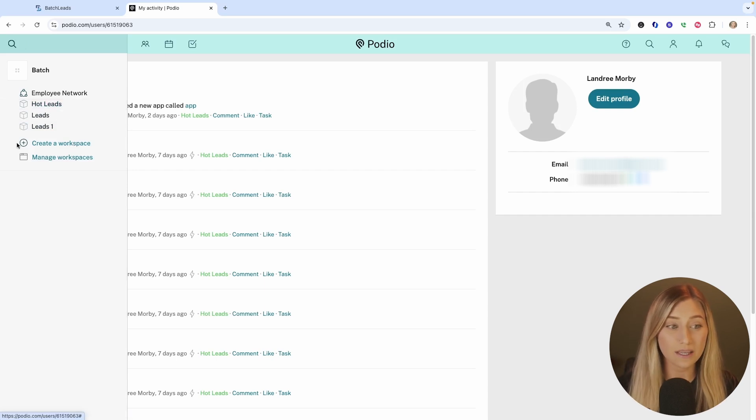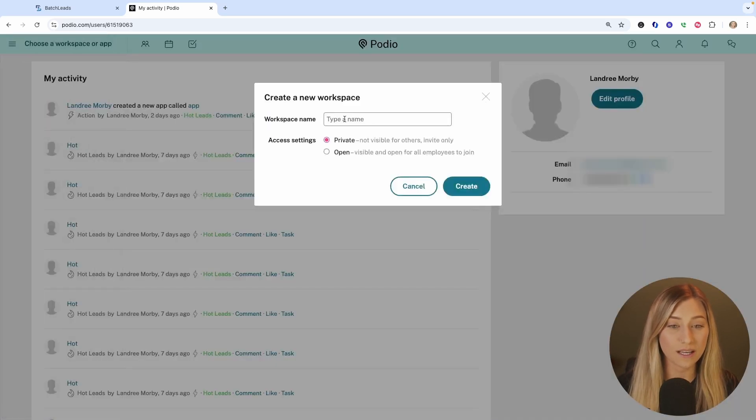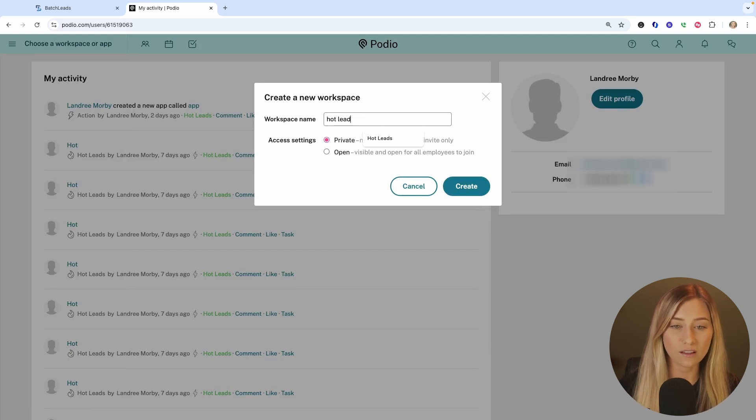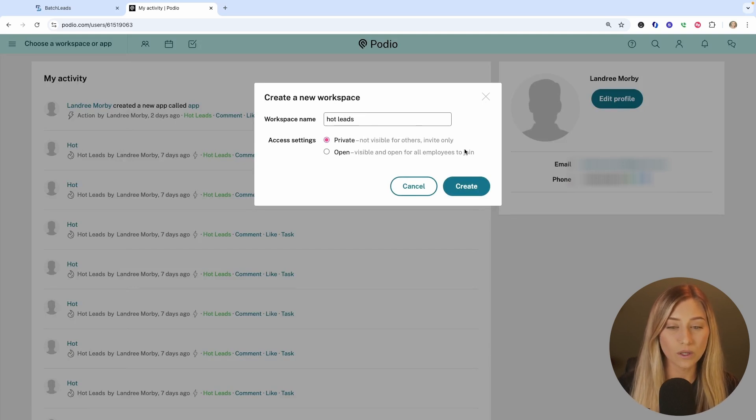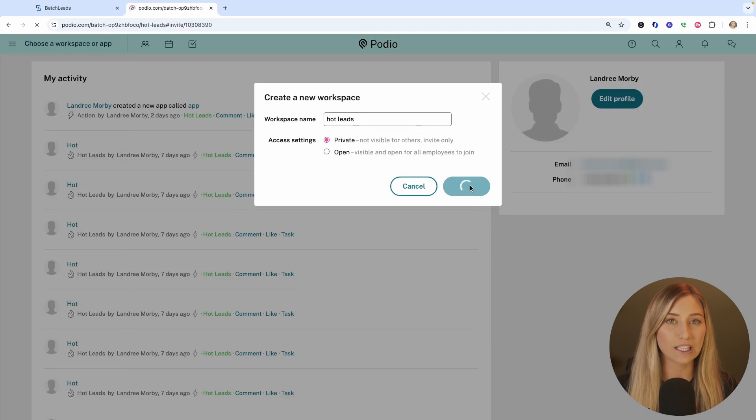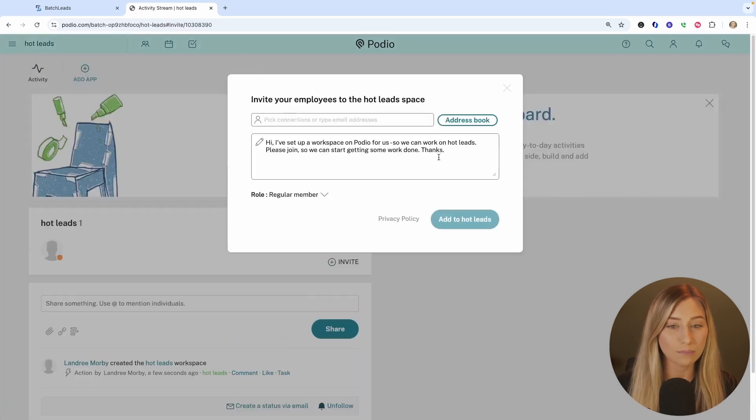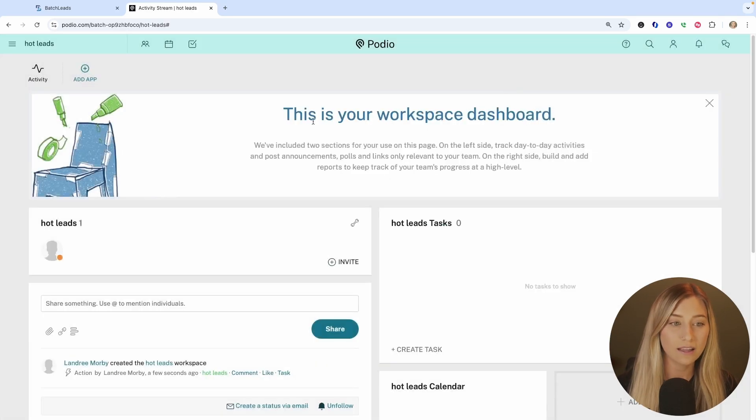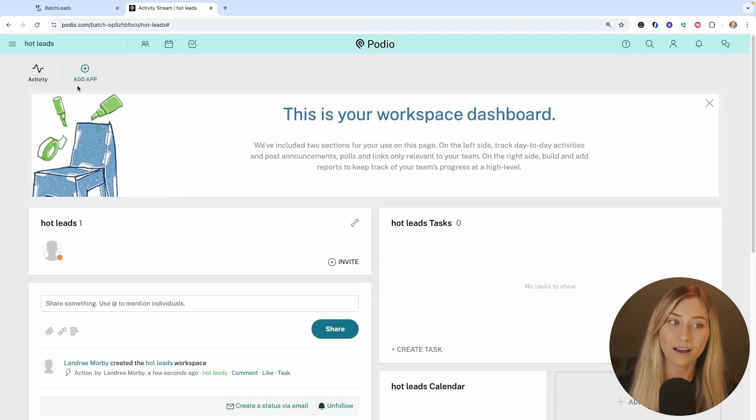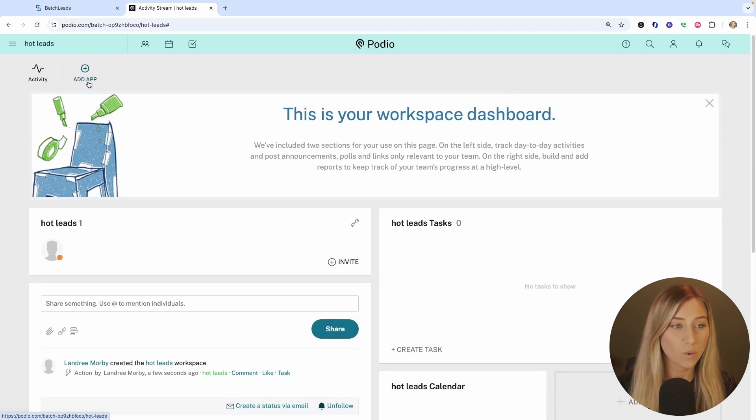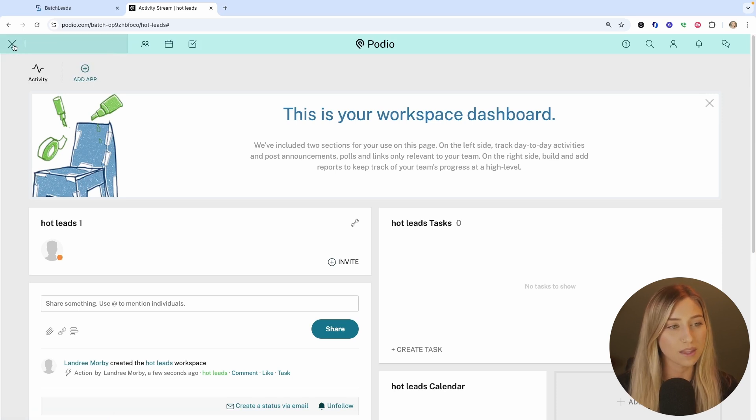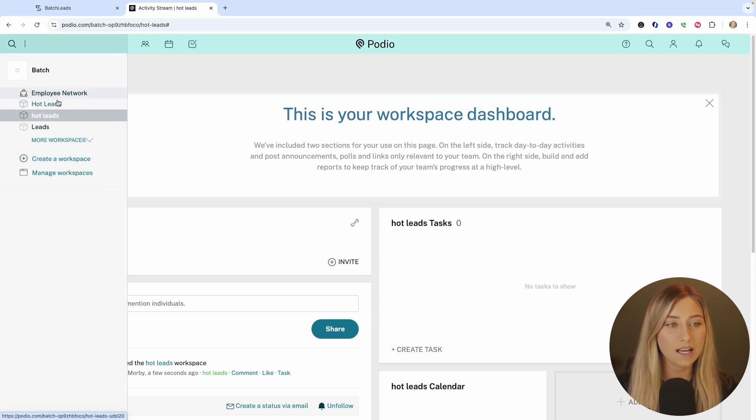If you don't have something, you can click on create a new workspace, name it whatever you want. Let's just name this hot leads, keep it as a private workspace and click create. You can invite any team members or people you want to come into your Podio workspace, but I'm going to skip that and then you can add an app. So you're going to need to do this whether you're using a brand new workspace or you've been using Podio for a while and you have something existing.